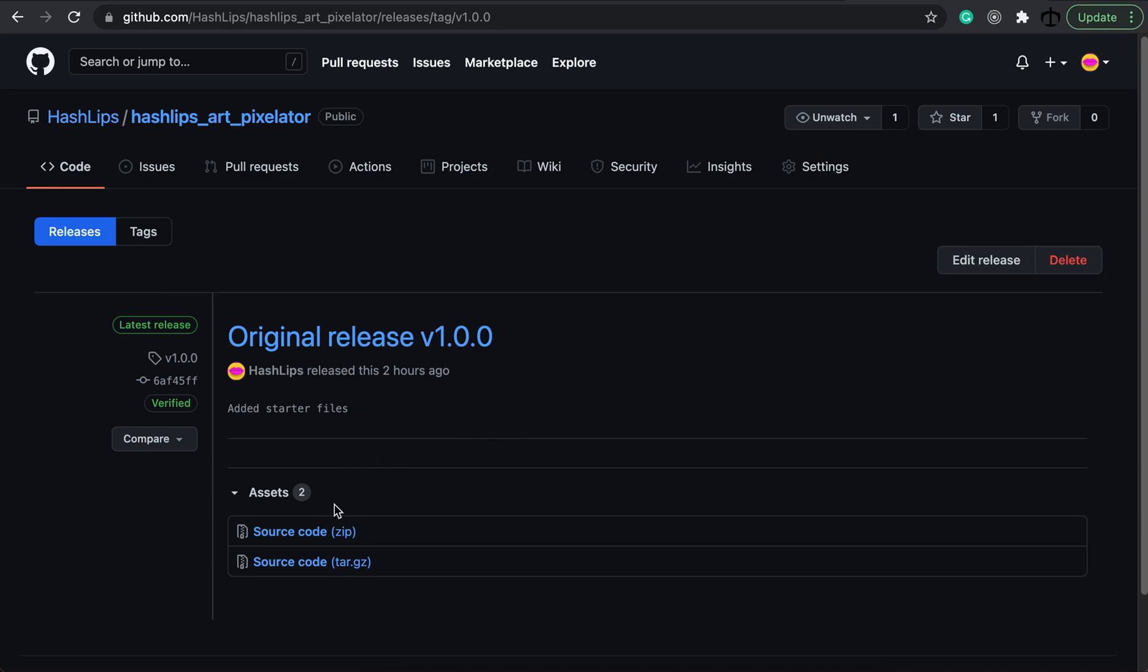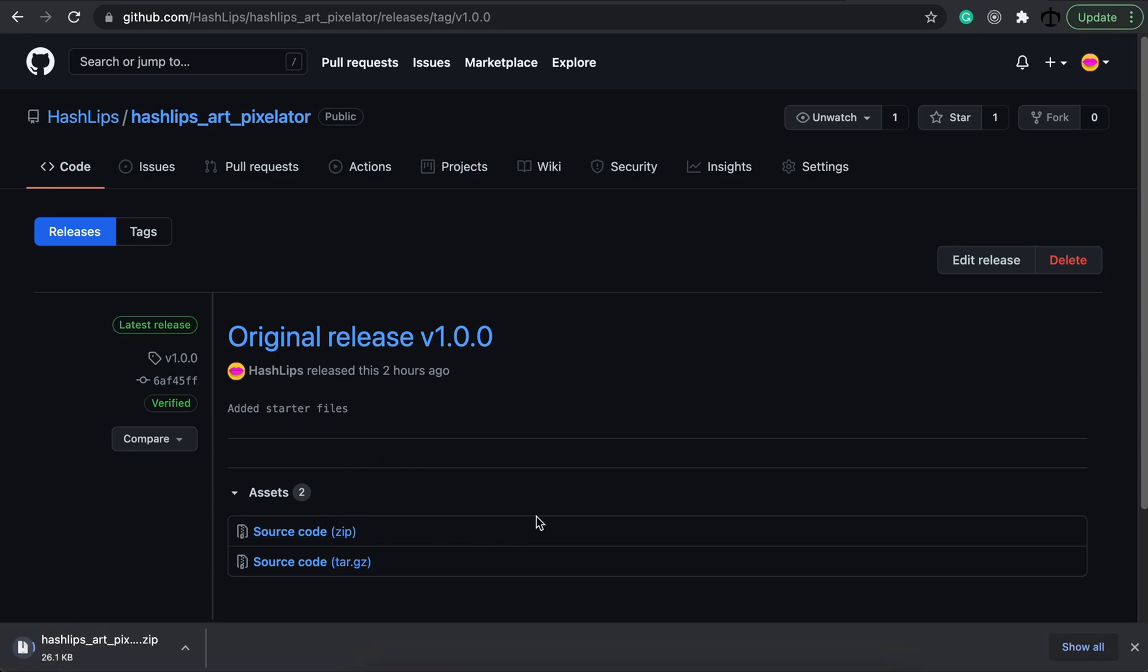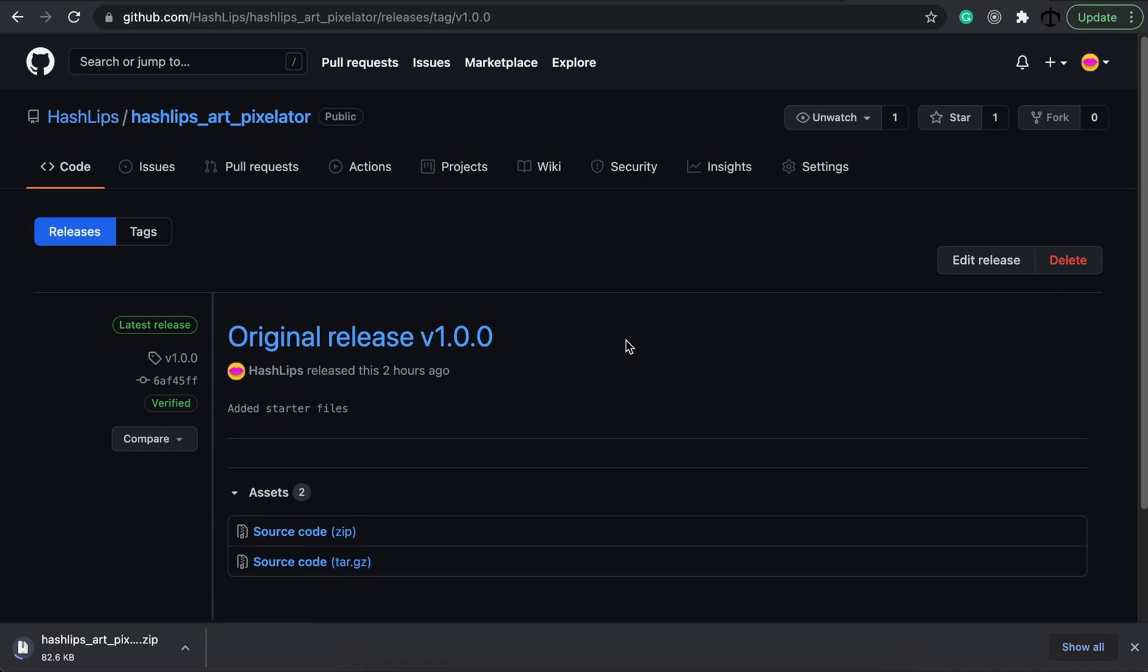Go ahead and download the source code here at the bottom. Once you've done that, you can go and extract it onto your desktop and then open it on your favorite IDE.